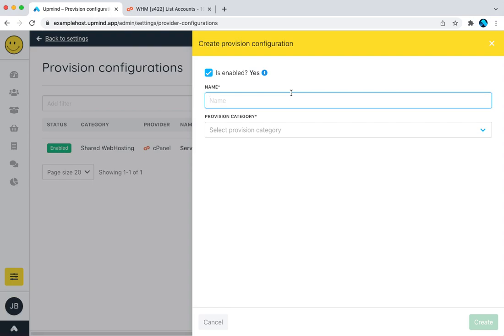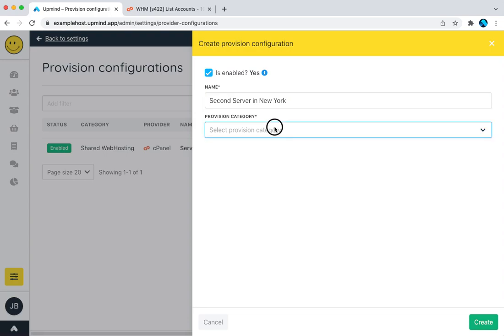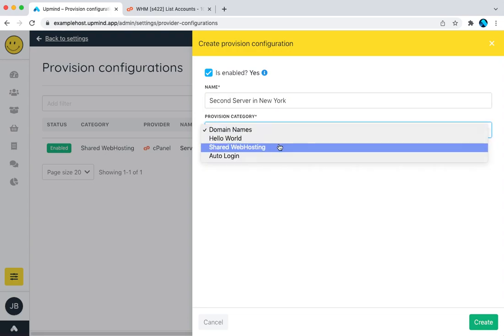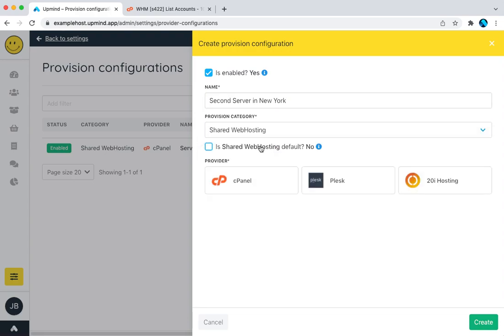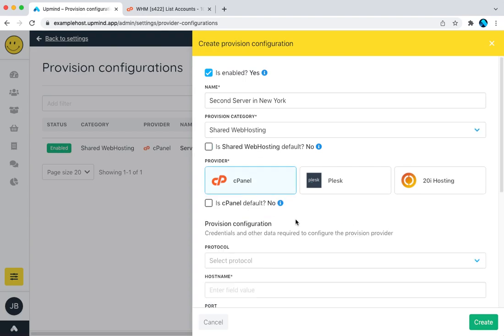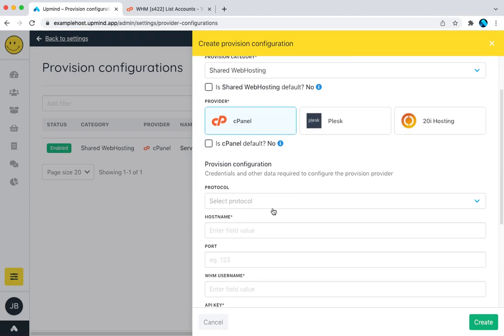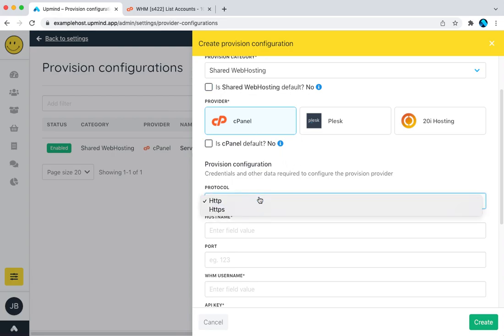Let's add it here. So let's call this second server in New York. You can give it any name you want. Most people would probably want to just enter the hostname here for easy access or easy understanding. Shared web hosting, let's choose cPanel. These tick boxes, don't worry about for now, I'll talk you through that at another time.